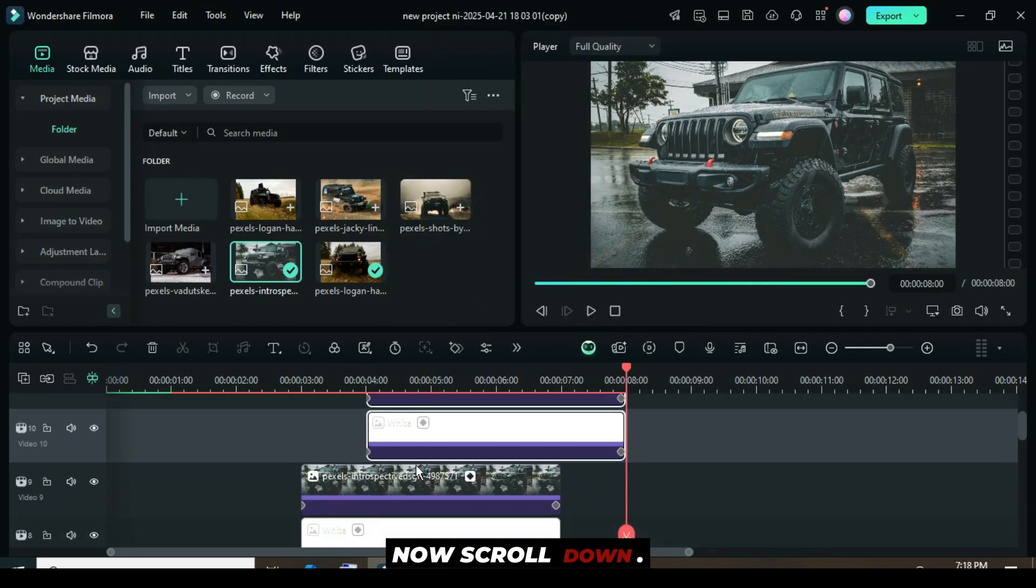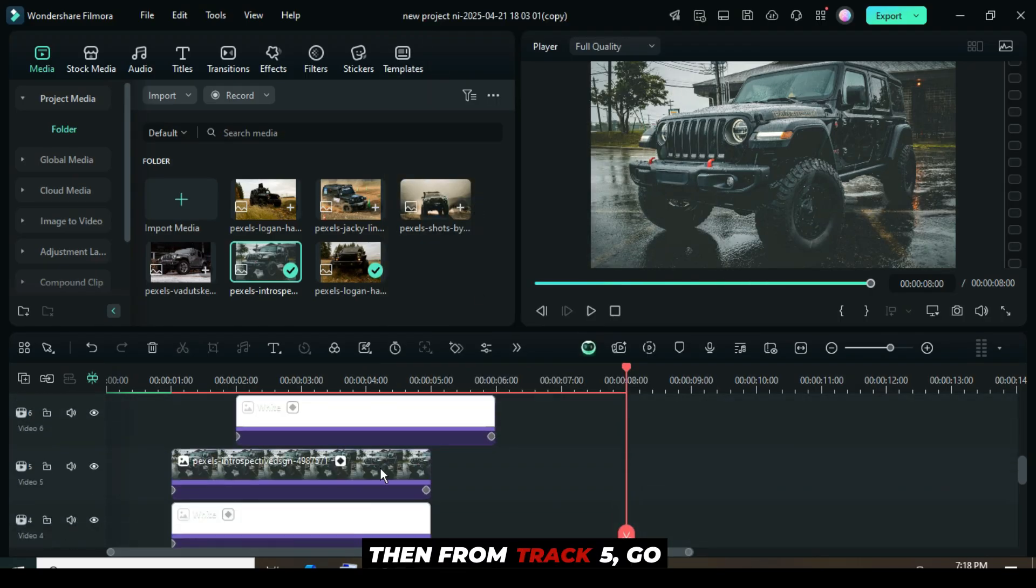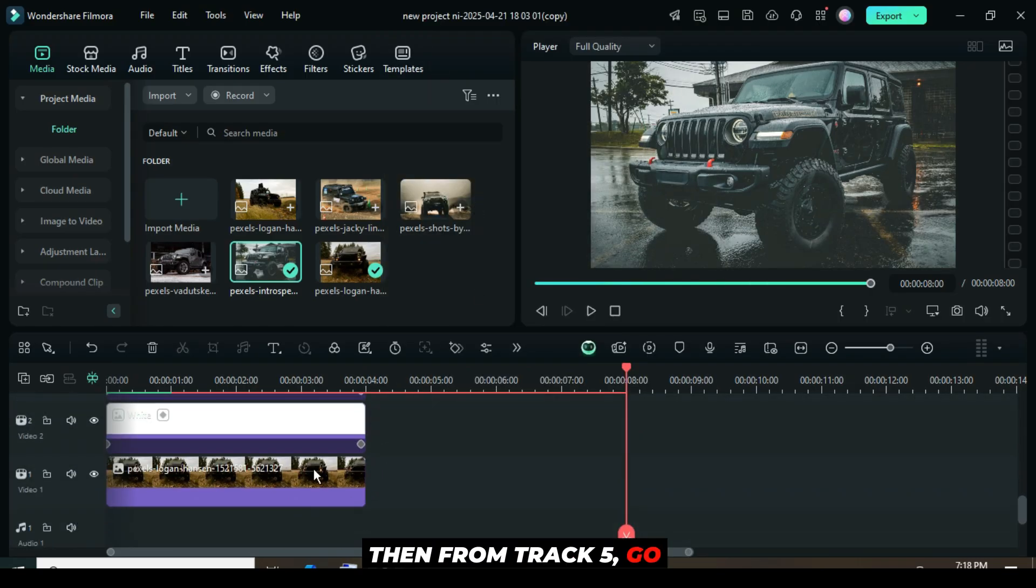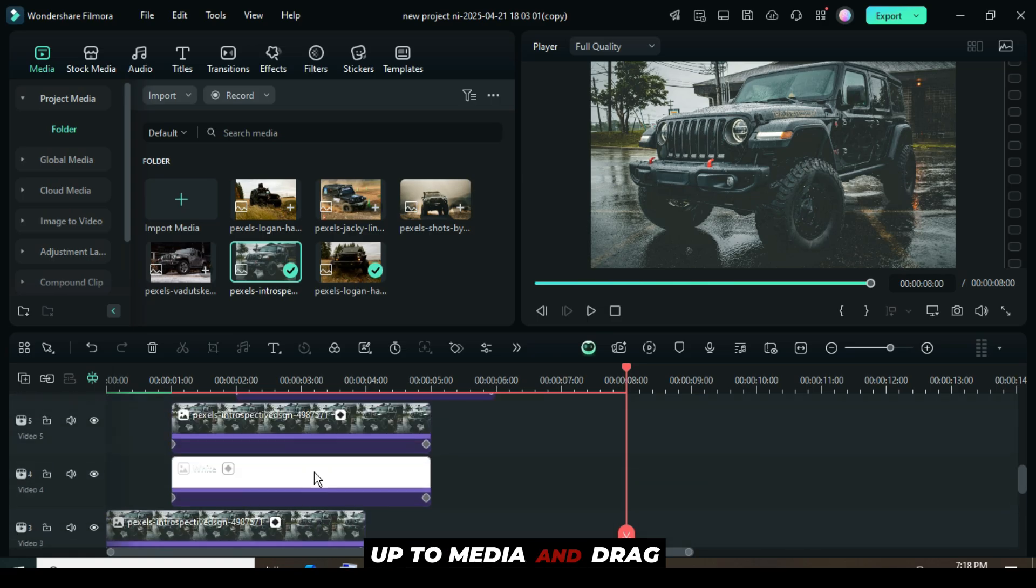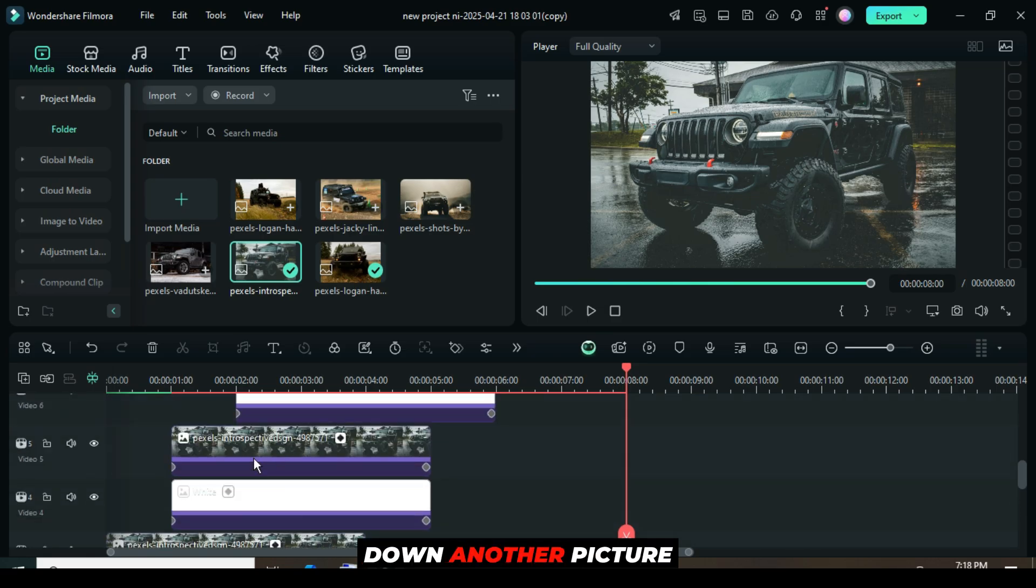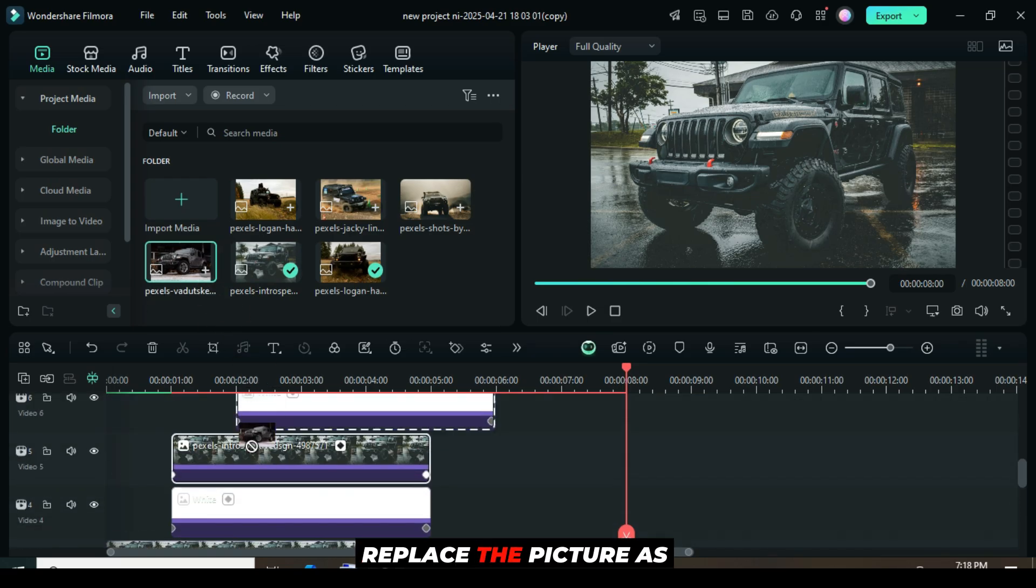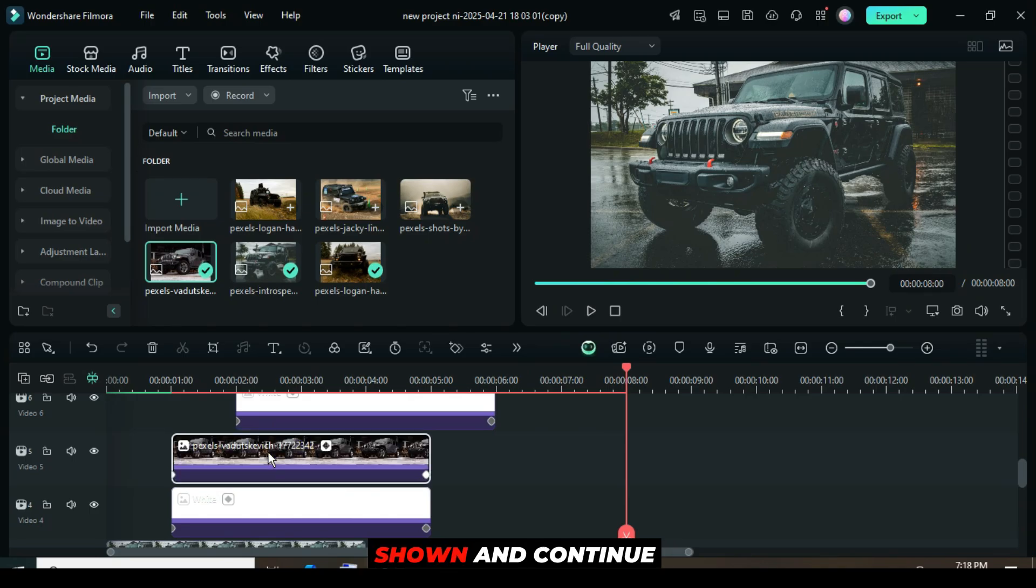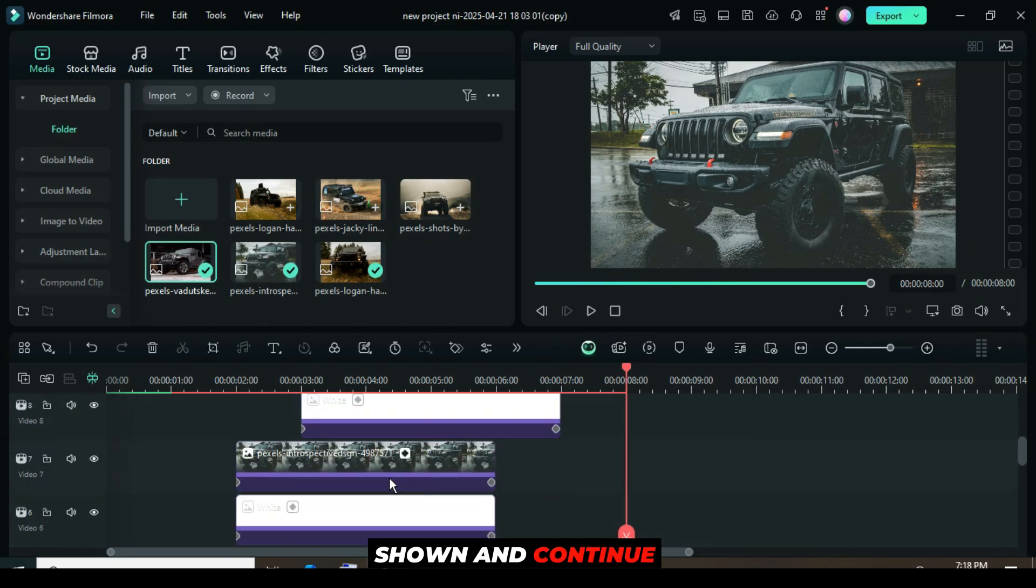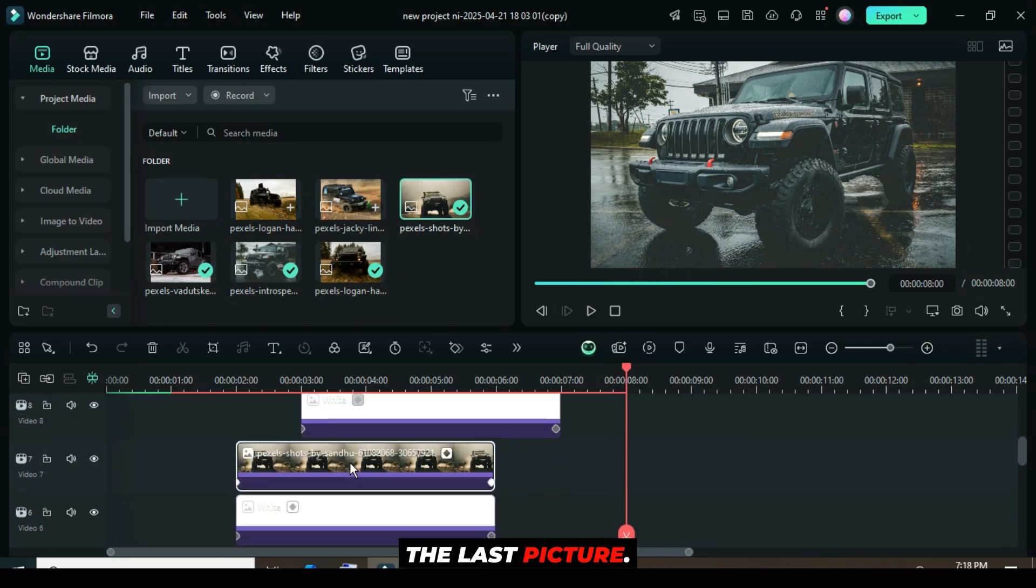Now scroll down, then from track 5, go up to media, and drag down another picture. While pressing the alt key, replace the picture as shown, and continue doing the same until the last picture.